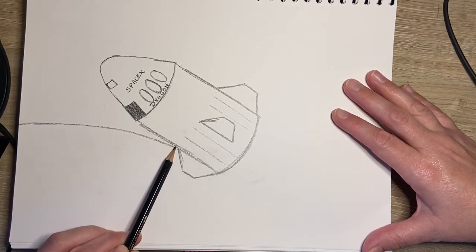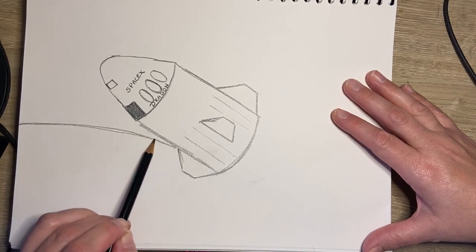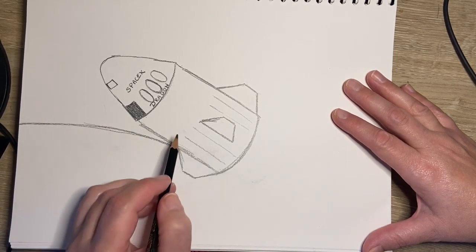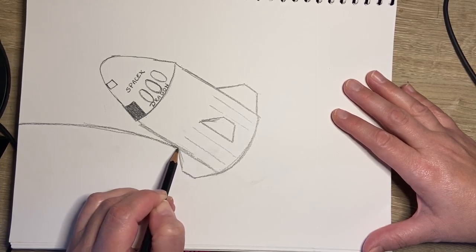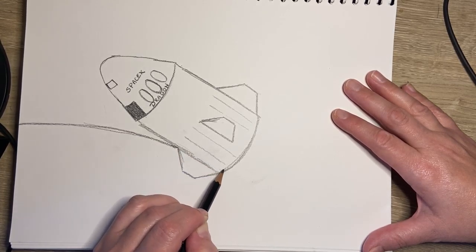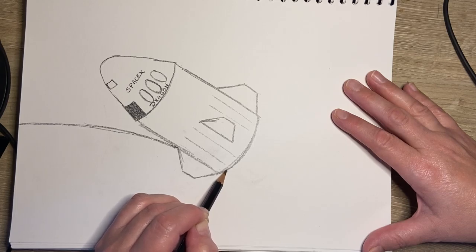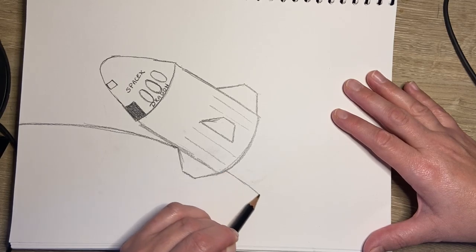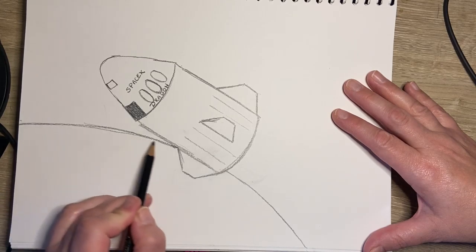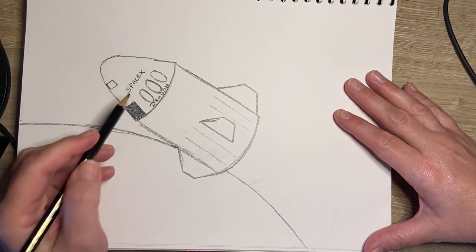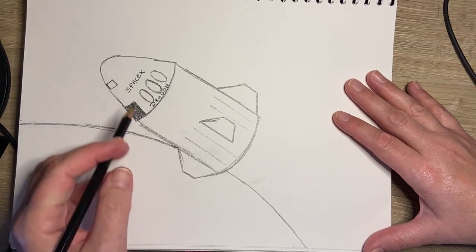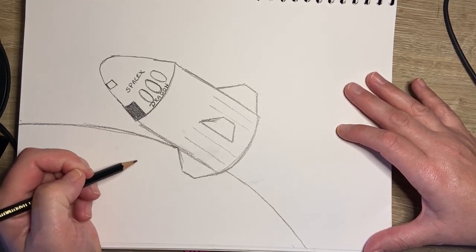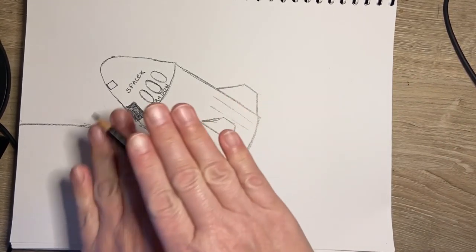And here's the trick: when my line runs into the space capsule, I'm going to pick my pencil up, draw an imaginary line to the other side, and when I get to the other side, put my pencil down and continue my line. So it looks now as if the SpaceX Dragon is in front of the planet. This is called overlapping—this pushes the planet behind the space capsule.